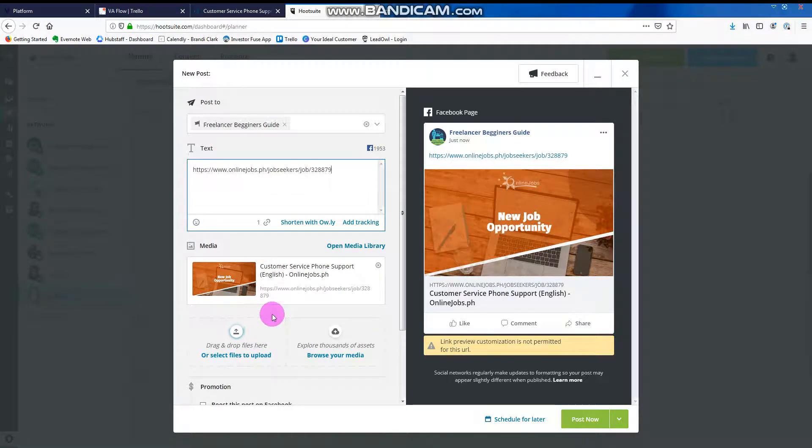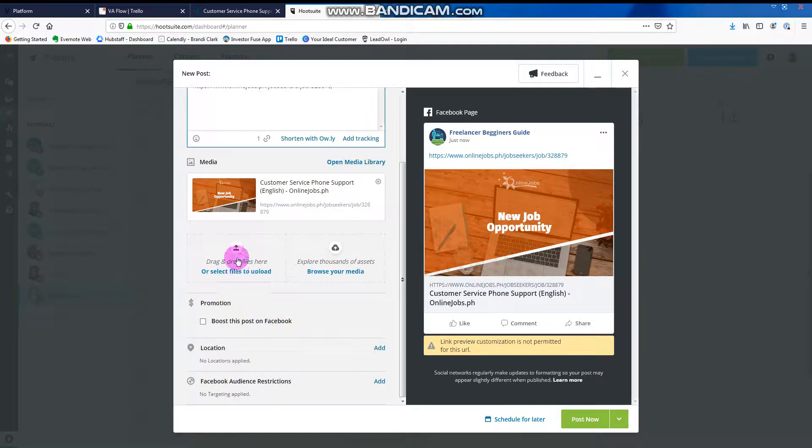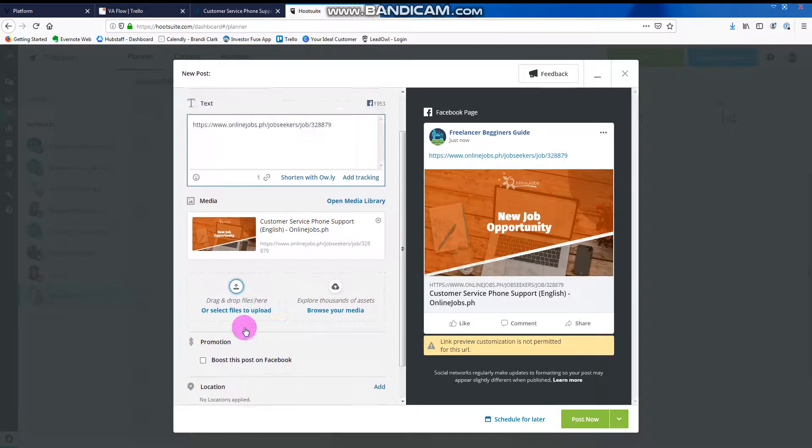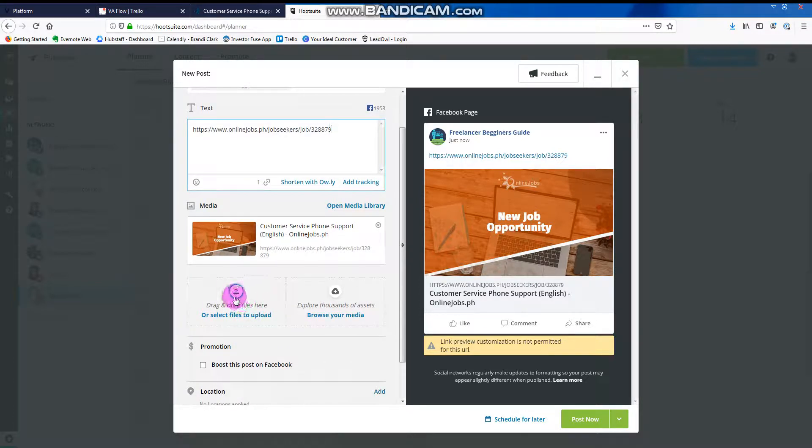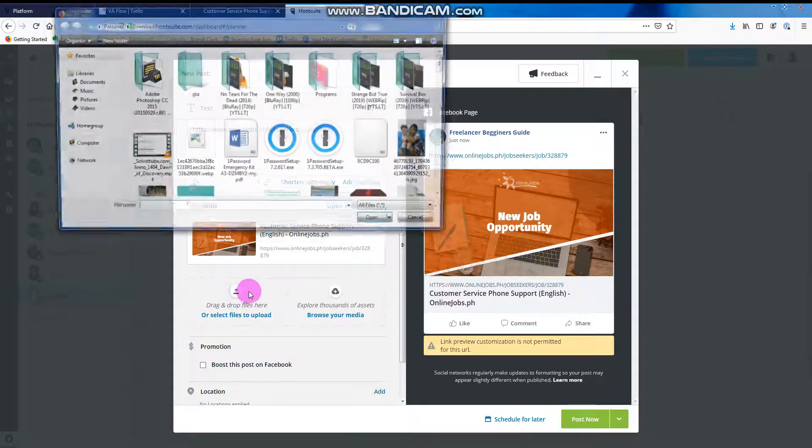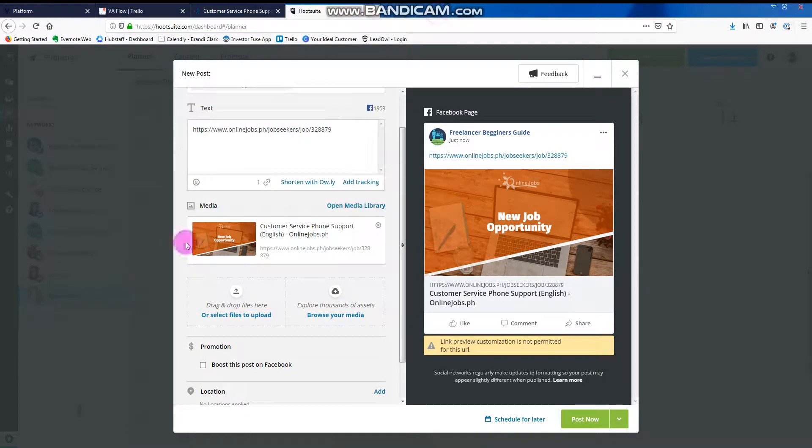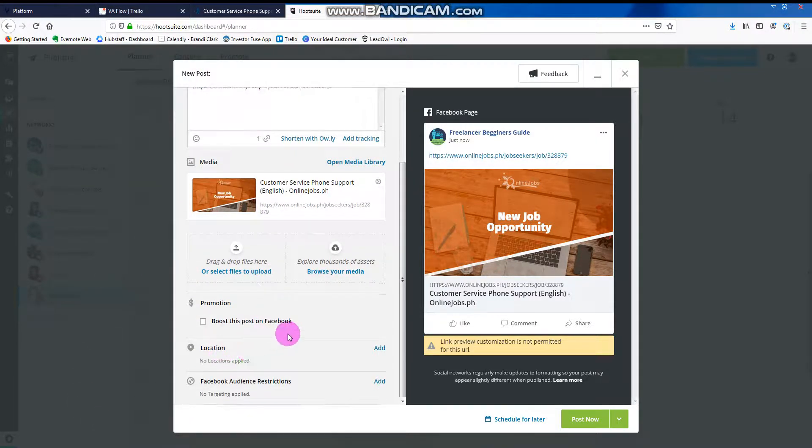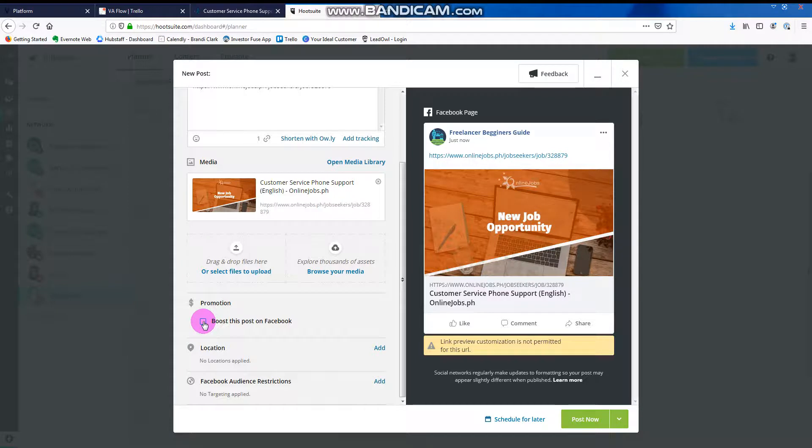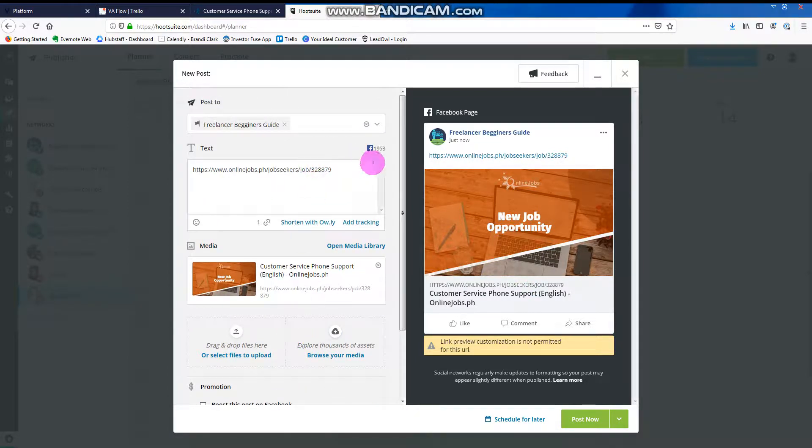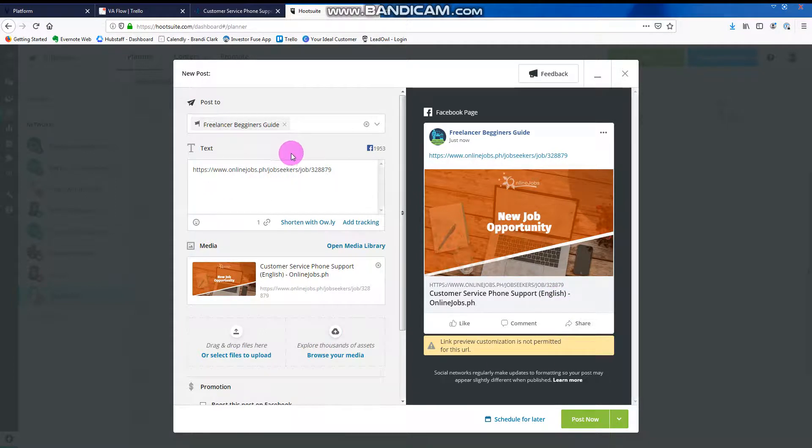And then, it's up to you if you want to use a different image. You just click here if you want and then choose anything from your computer. Boost is if you want to create an ad for this post. And then, let's say, that's okay.